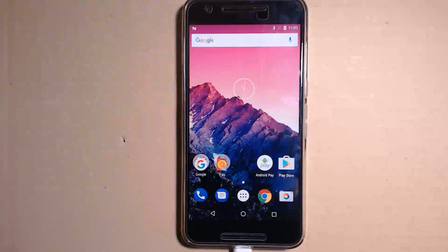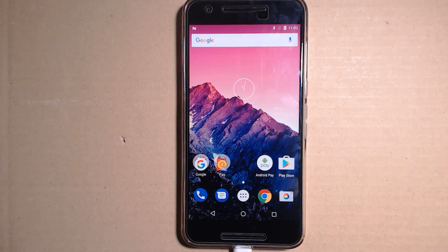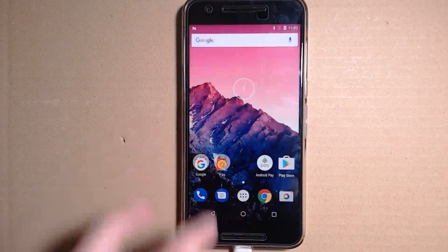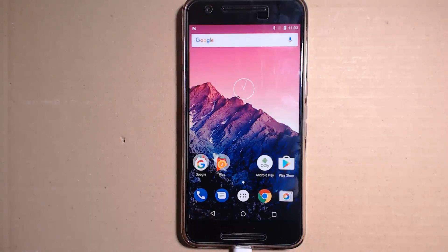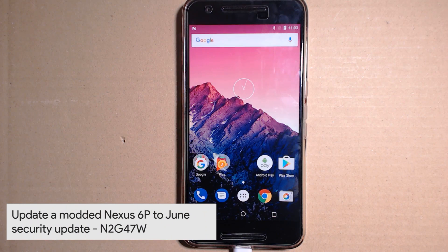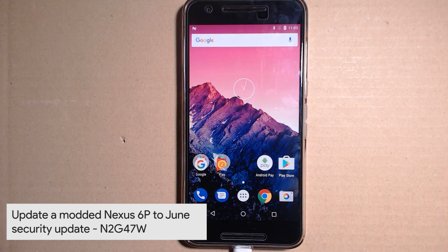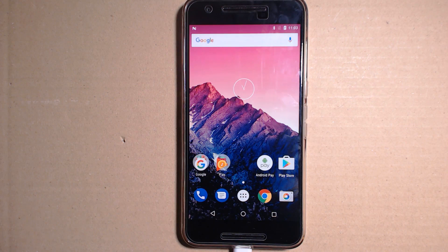Hello everyone and welcome back to another video. Today I'll be showing you how to update your modded Nexus 6P - so that is if you are rooted, have the Pixel mod, or any other modification done to your device. I'll be showing you how to update to the latest N2G47W June factory image. We're going to get started right away.